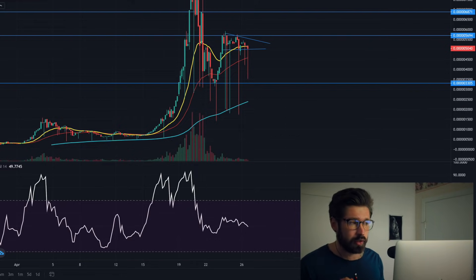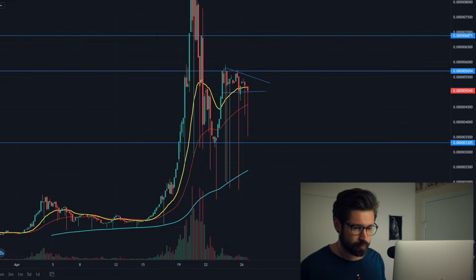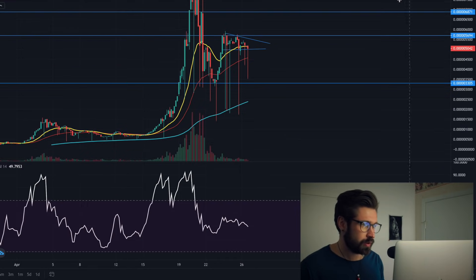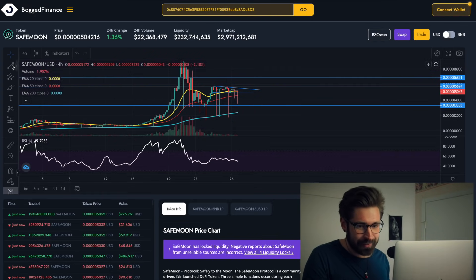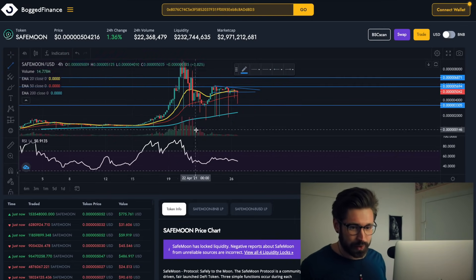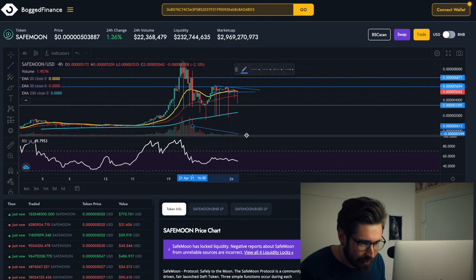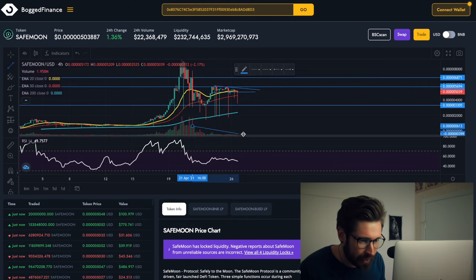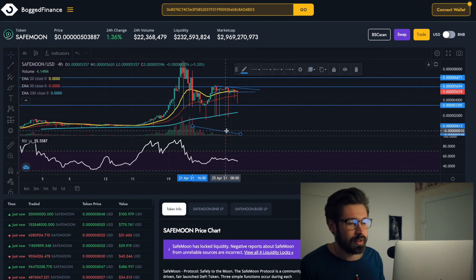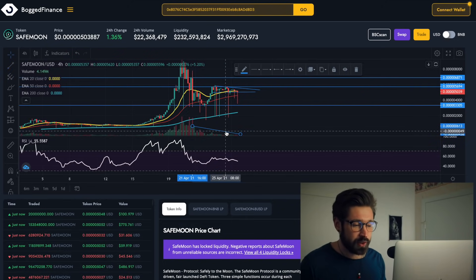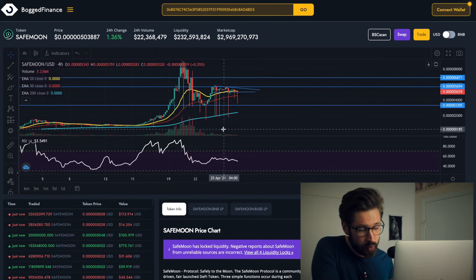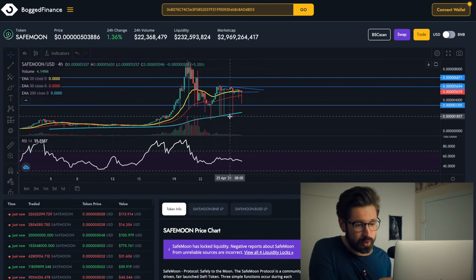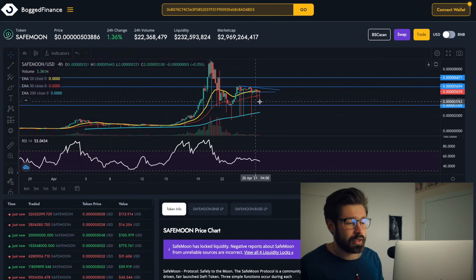You can see here with the volume - I really don't like this website for charting, but that's okay. We can see here with the volume it has descended quite a bit, but so has the overall market. I mean, most coins, the volume is quite down.